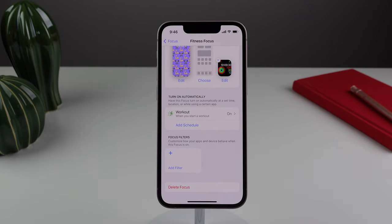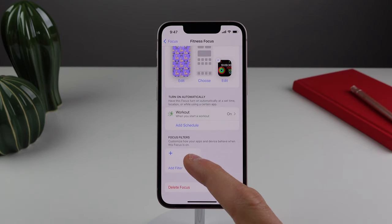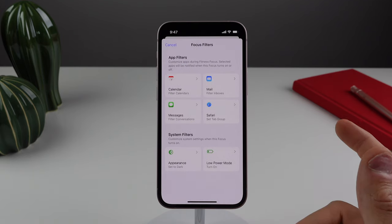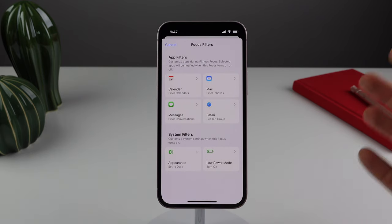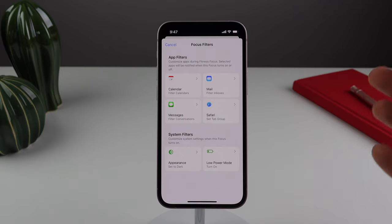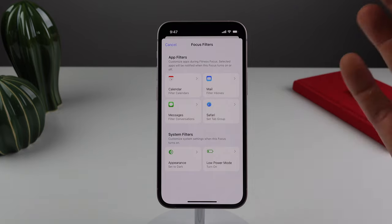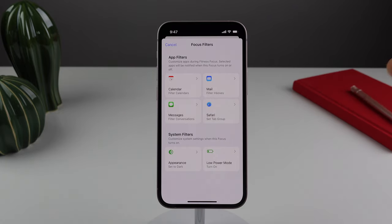Moving right along, this next one also has to do with focus modes, and this is another new feature in iOS 16 called focus filters. Focus filters allows you to change what content you're able to see on your iPhone depending on what focus mode you're in. So say, for example, you are in a work focus and you only want to see emails that are based on your work.